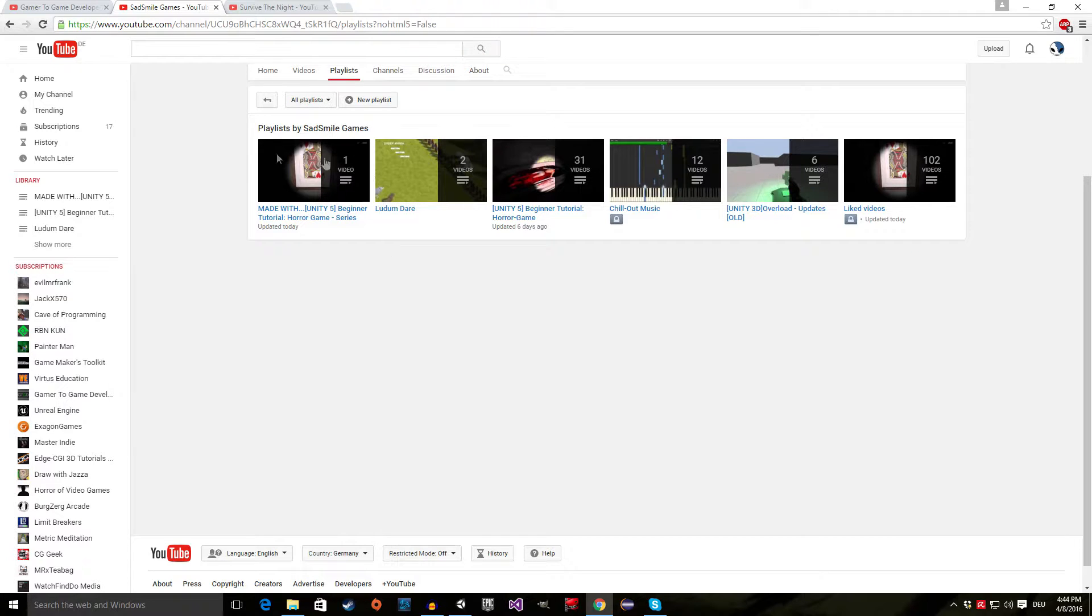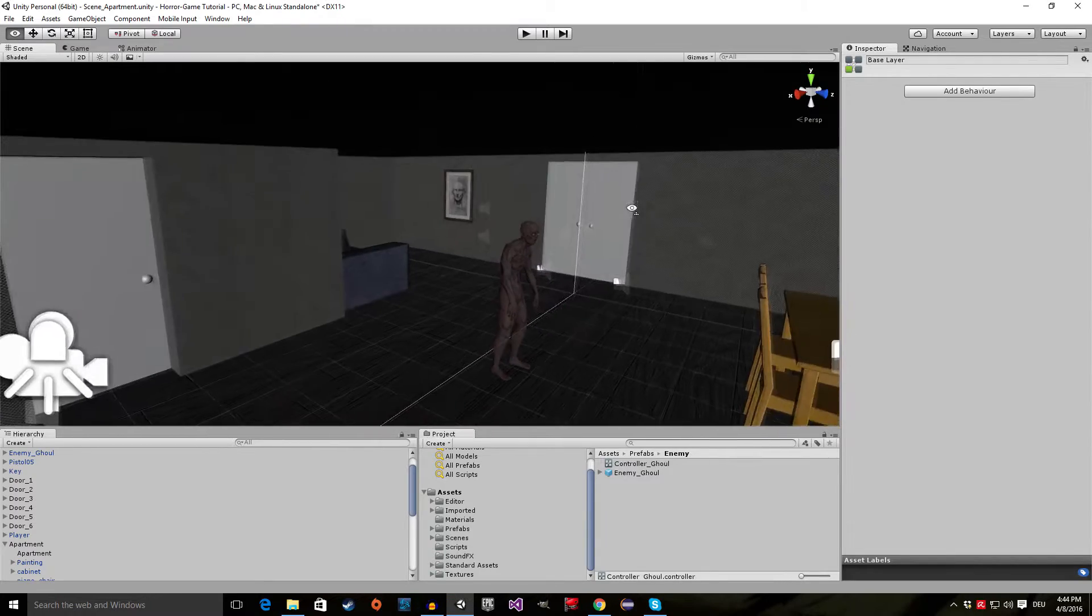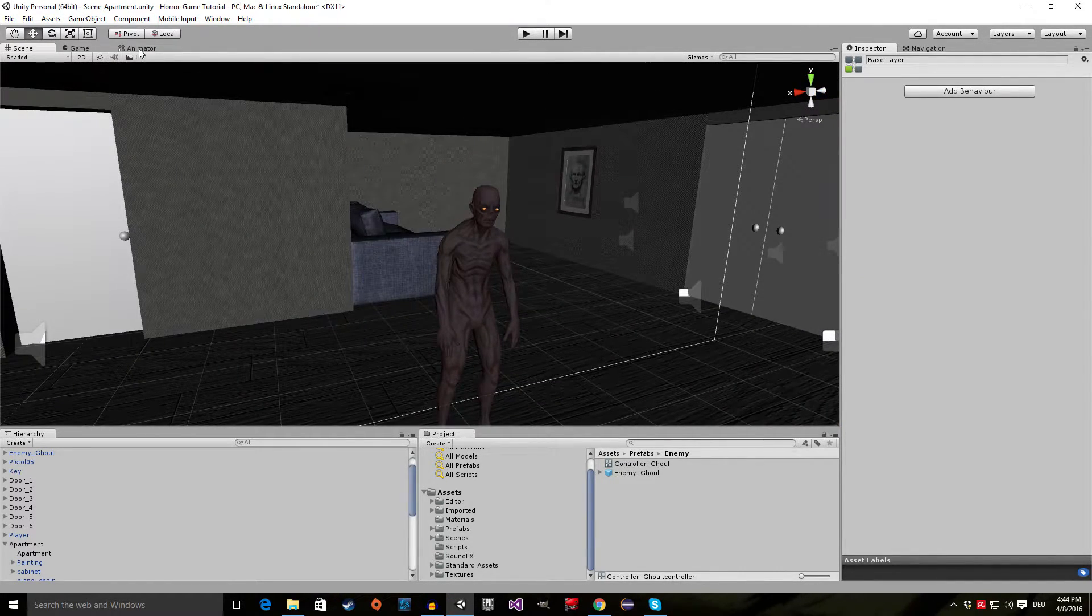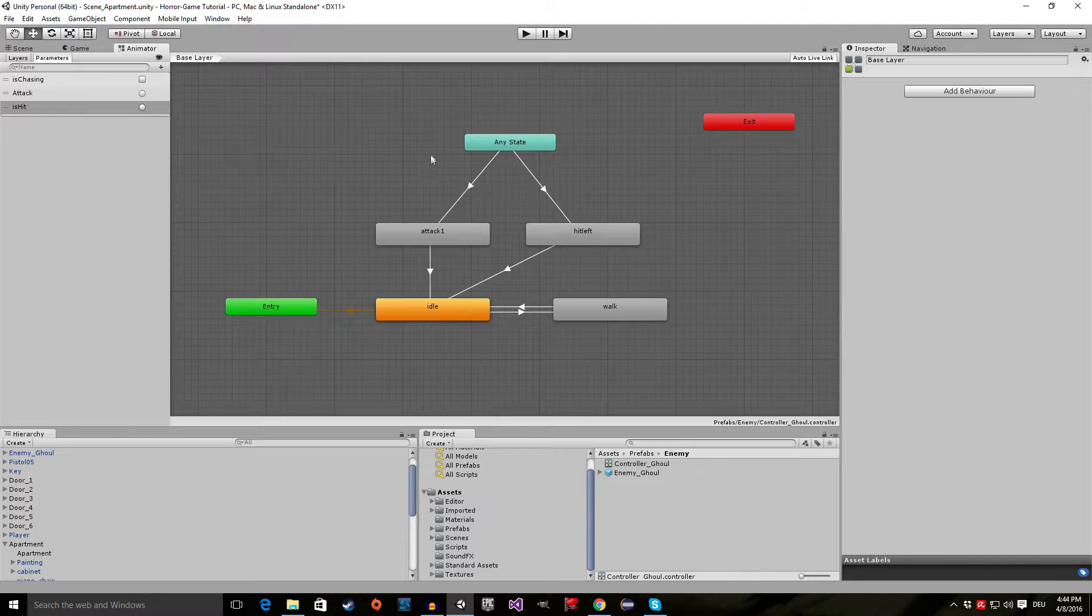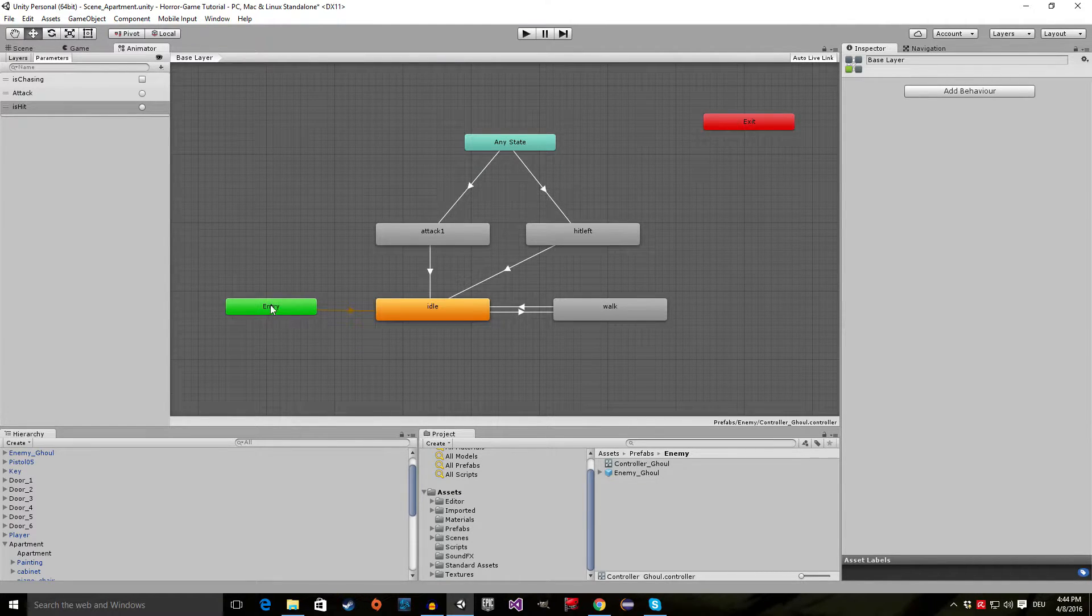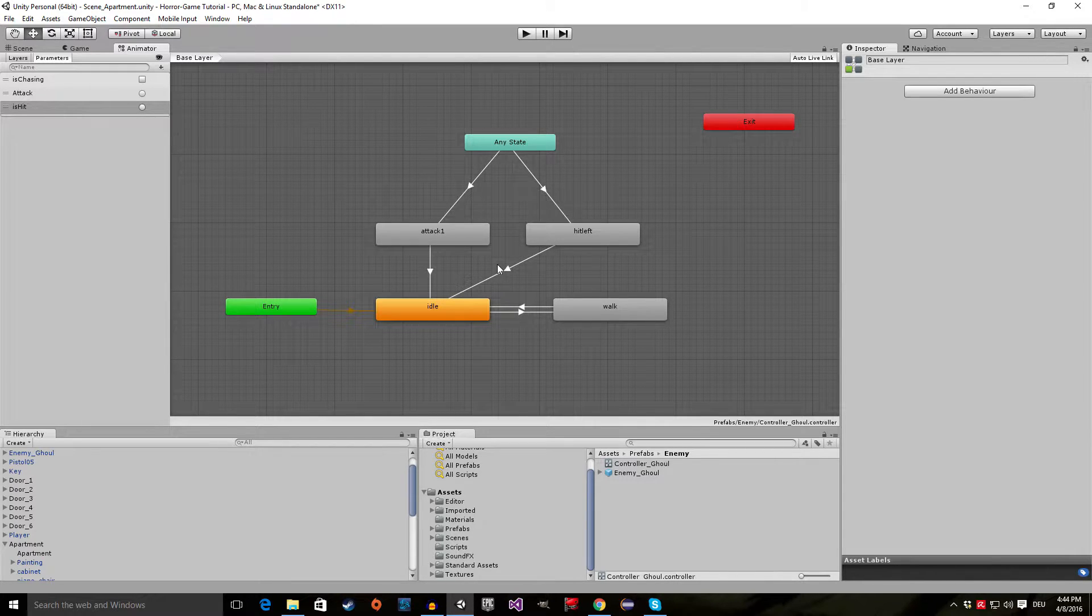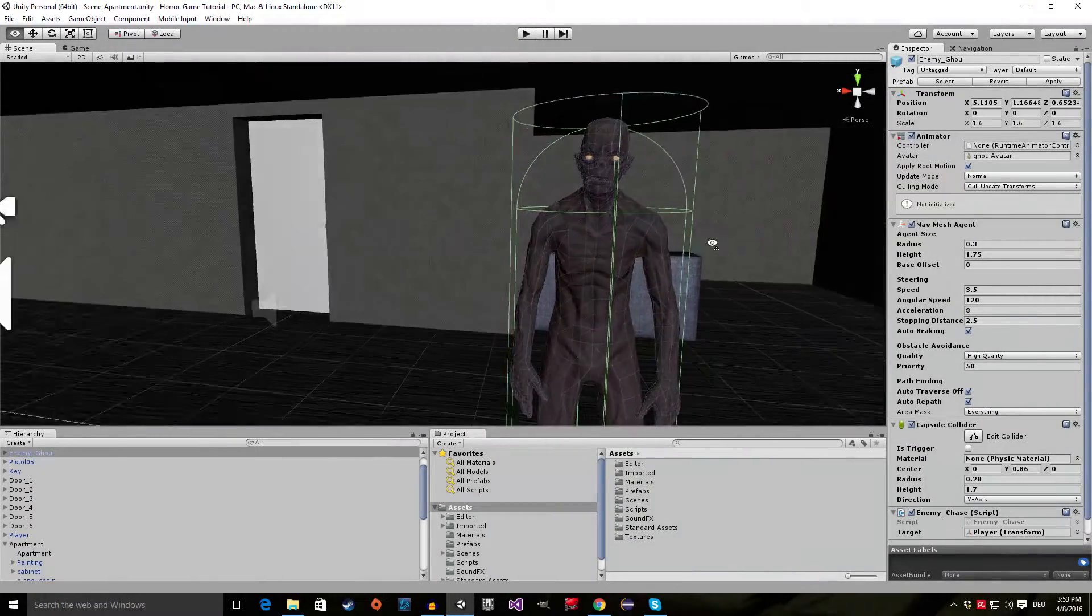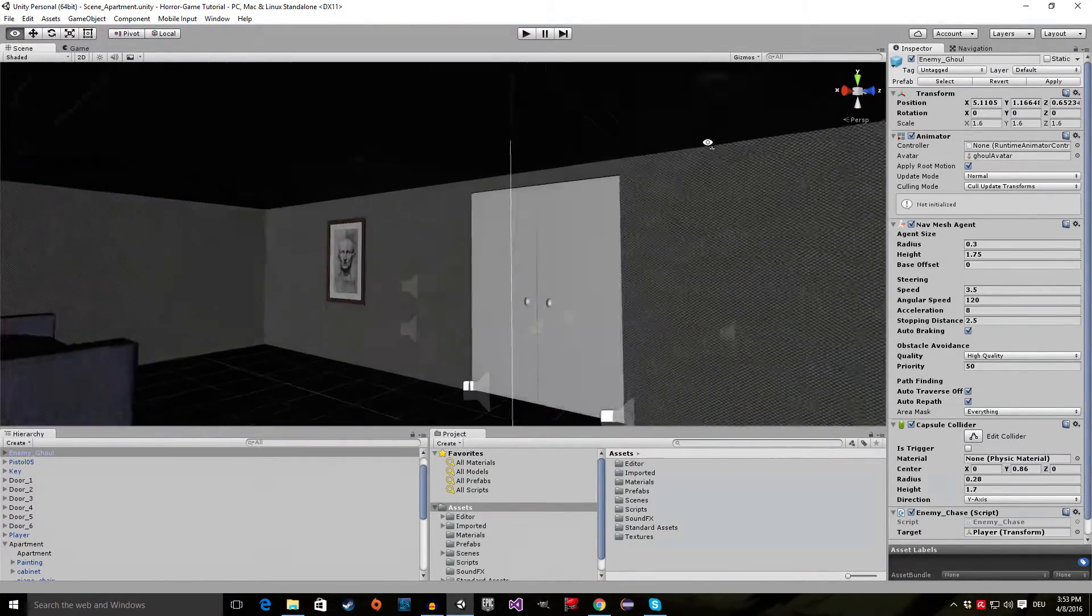Now that we have that out of the way, I'm actually going to show you what we're going to do. We have our enemy ghoul right here, and we have an animator. I'm going to explain what an animator is after the intro. And there is this little animation tree, and I'm going to show you how to set up all these little different animations you see here. So I will see you after the intro.